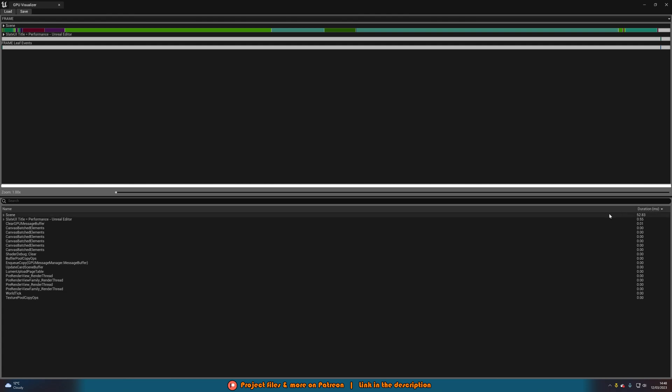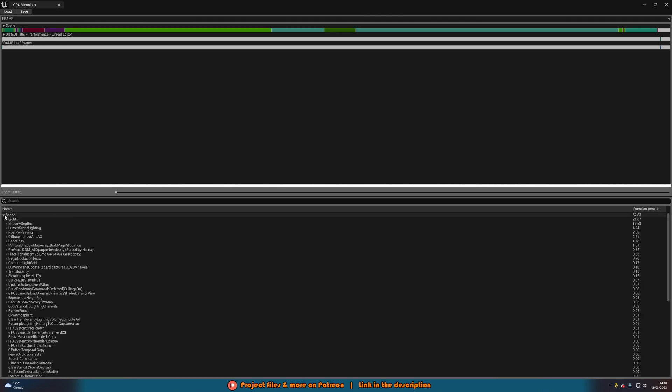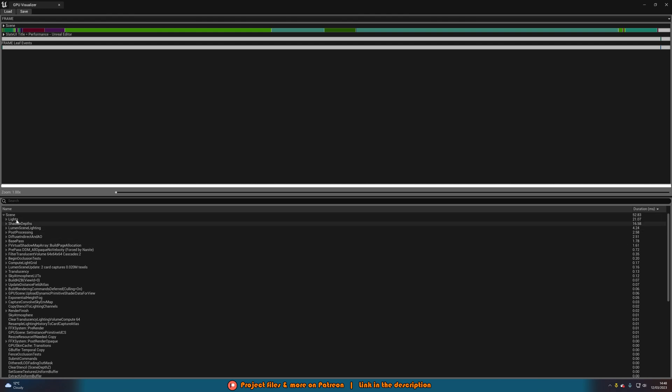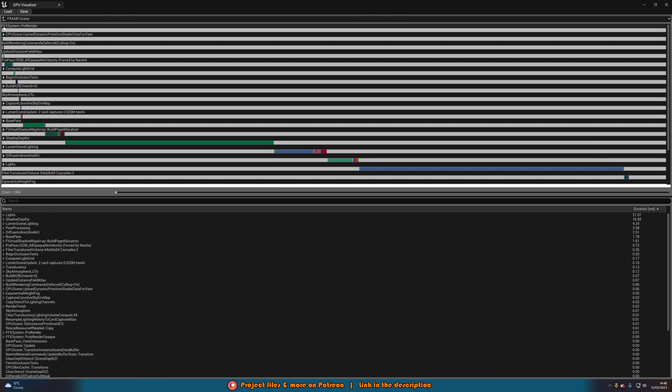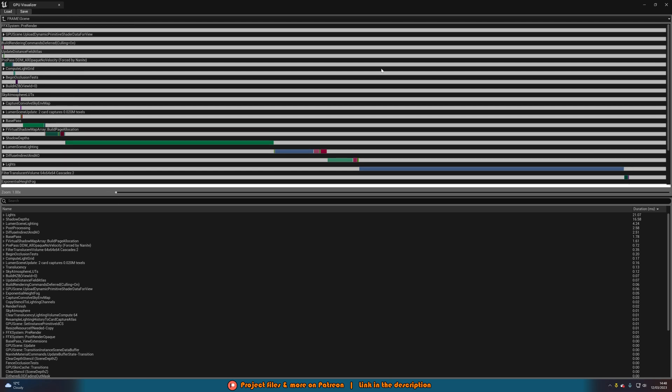Which means the most intensive stuff goes to the top here, which makes it easier for us to find. So our biggest one is duration 52 milliseconds. Well, that's just the scene. So we can open up the scene and then the biggest one here is 21 milliseconds, which is the lights. And then it's the shadow depths, the lumen scene lighting, what we saw up here under scene like so.